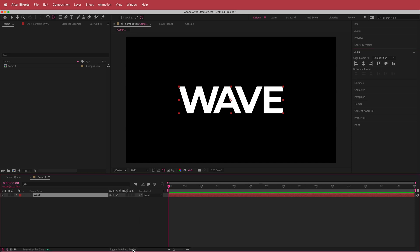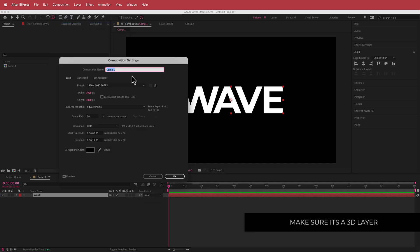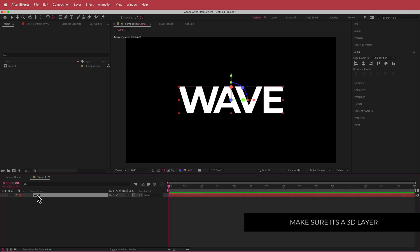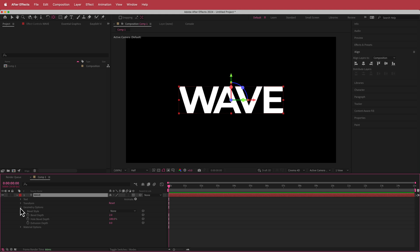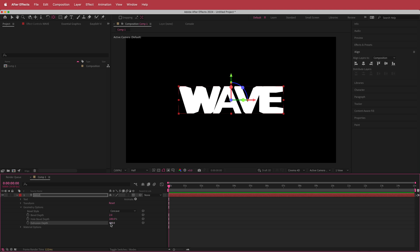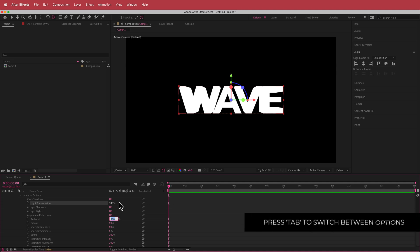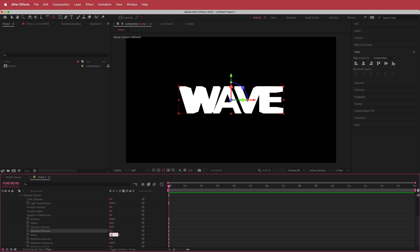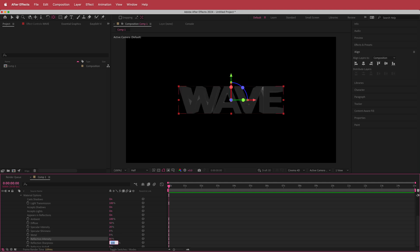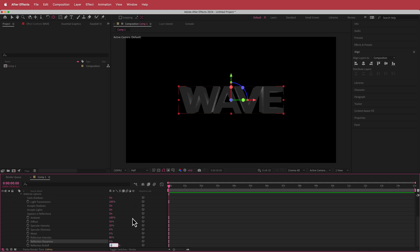Now we need to toggle switch modes. Since we set the 3D renderer to Cinema 4D, we can turn the text into a 3D layer, open the geometry options, keep the bevel depth at 2, change the bevel style to concave, and set the extrusion depth to about 400. Then open the material settings: turn on cast shadows, increase light transmission to 100%, drop specular intensity to 20, specular shininess to zero, metal to zero, reflection intensity to 80, and sharpness to zero.